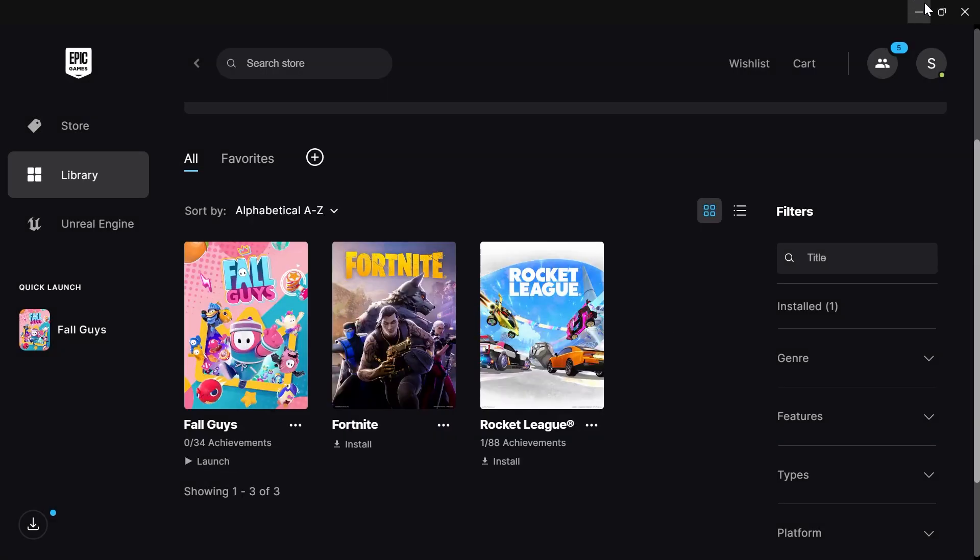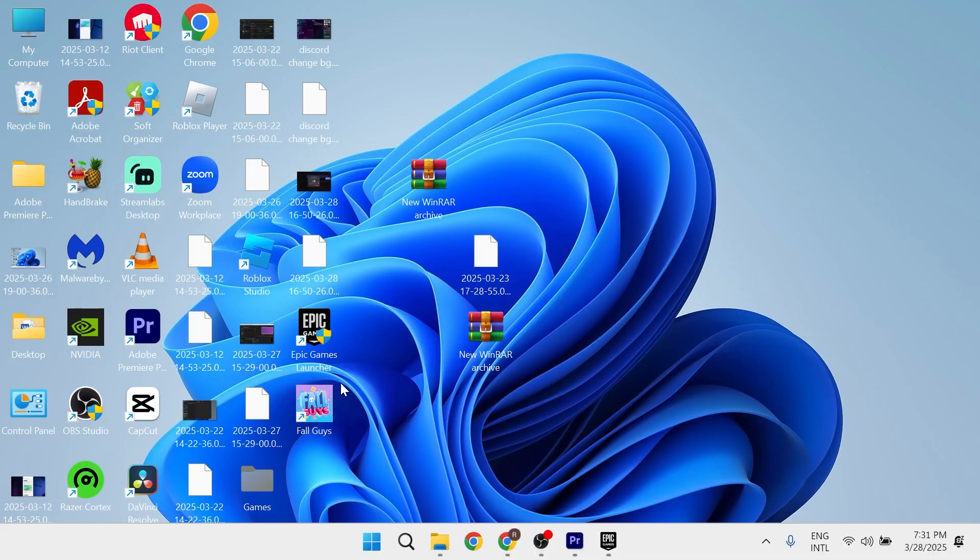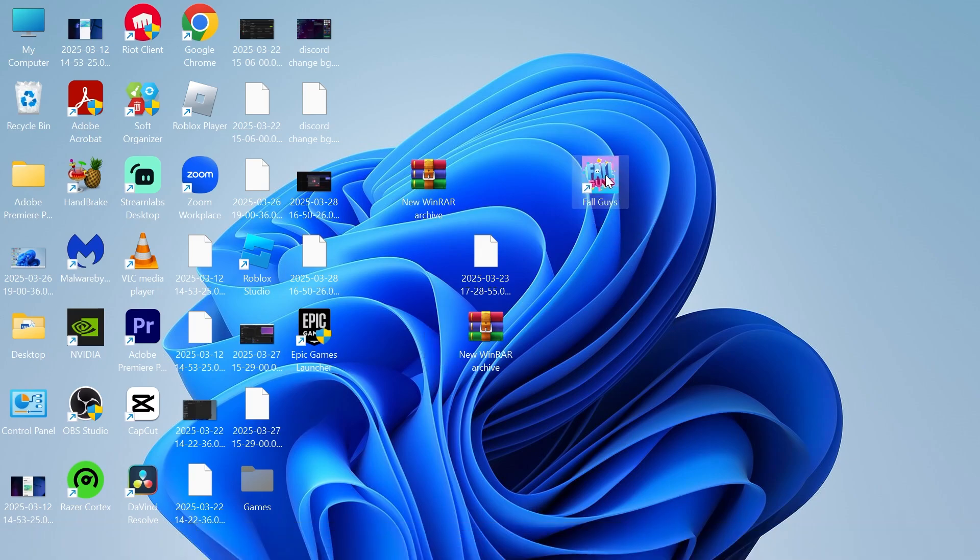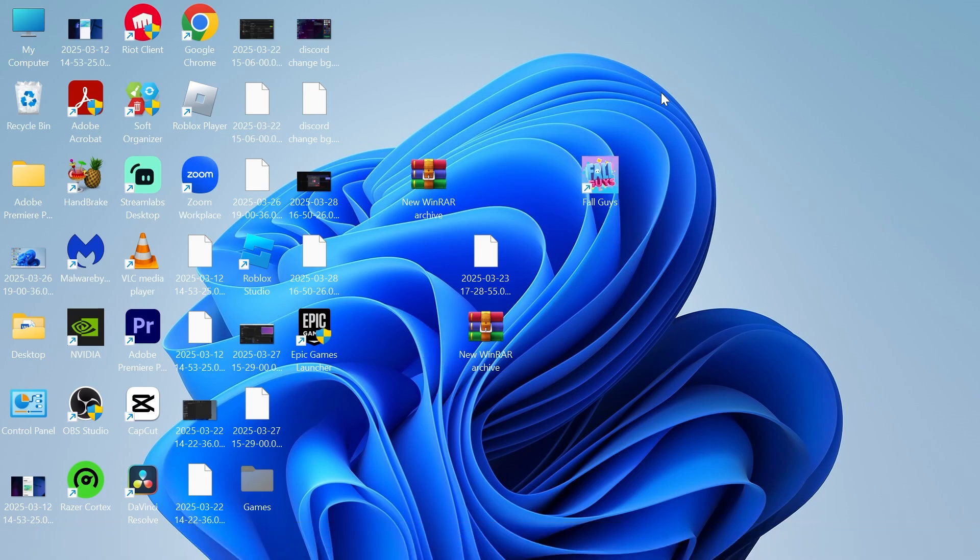And just like that, if I come over to my desktop, you can see now we have a shortcut for this game, and it's as simple as that, guys. If you did find this video helpful, then let me know in the comments, and I'll see you in the next one.